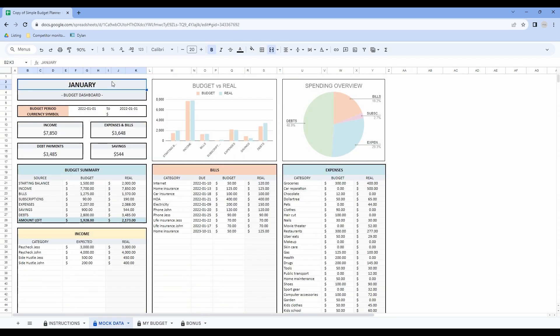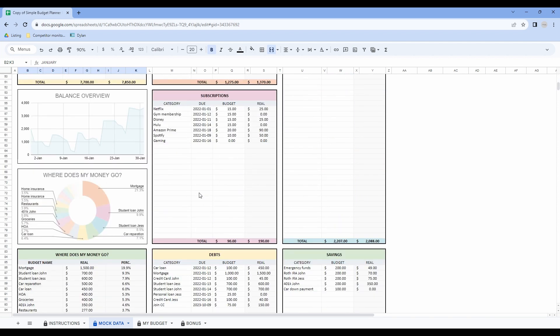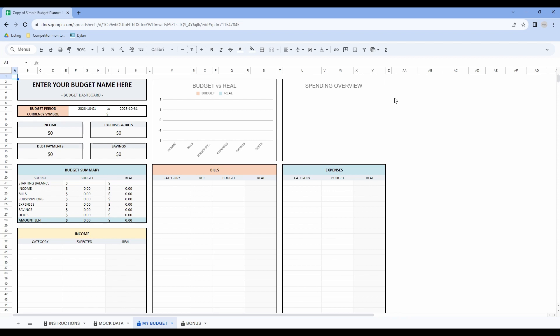Now let's have a look at the mock data tab. This tab is exactly the same as the first one, so you do not have to do anything in this one. It is just an example of what the spreadsheet should look like after you finish entering all your data. Now let's have a look at the My Budget tab.